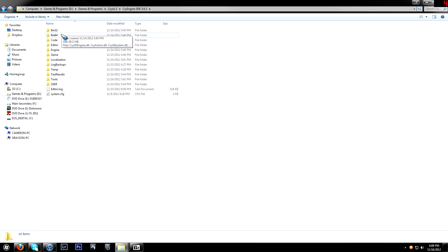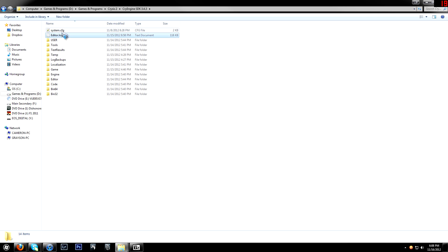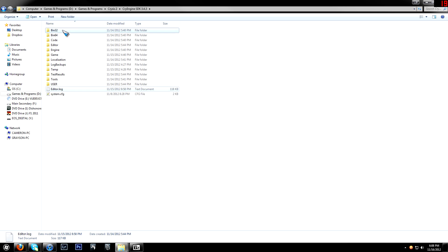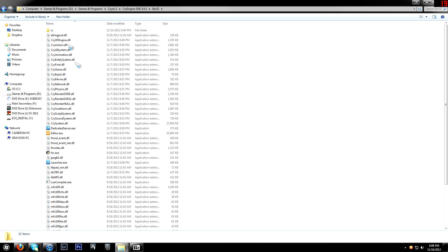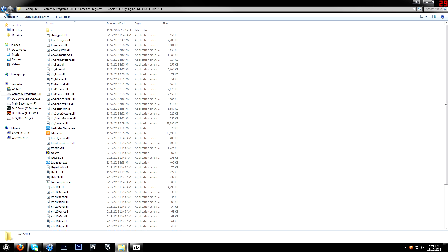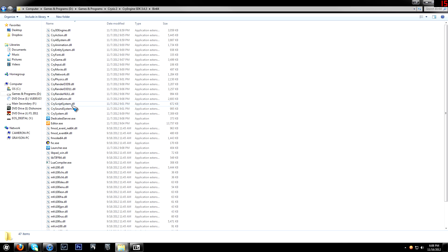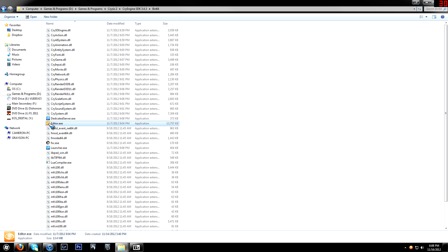Once you've done that, you can either go to the Bin32 and click on Editor or Launcher, or you can go to Bin64 and click on the Editor or Launcher.